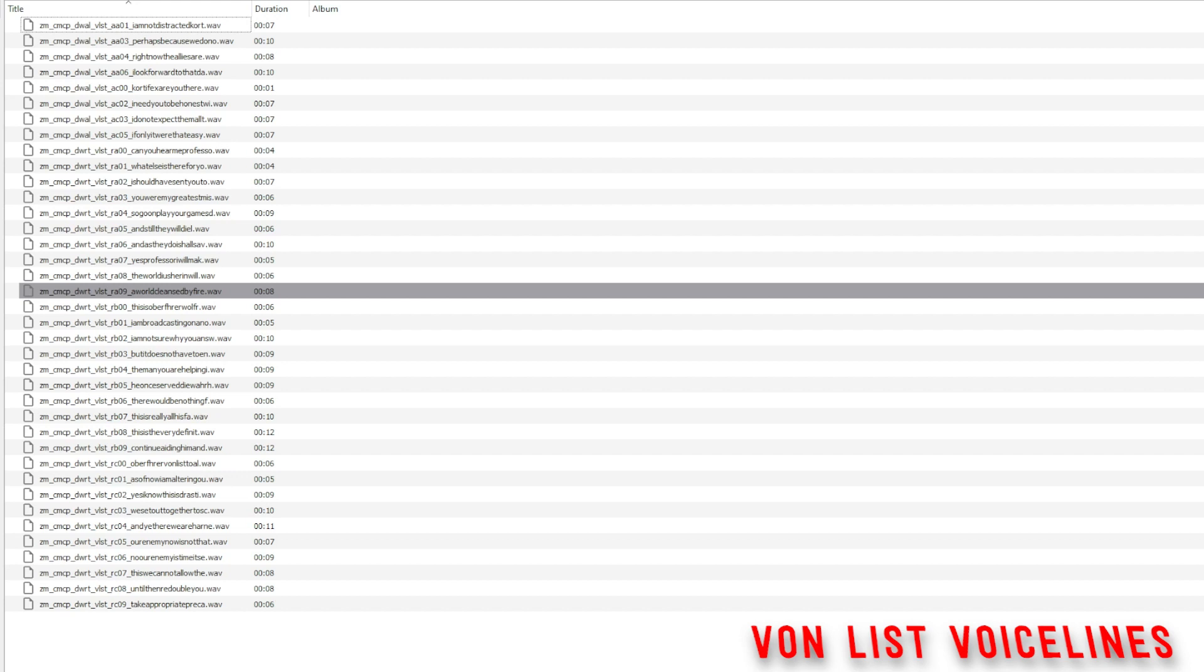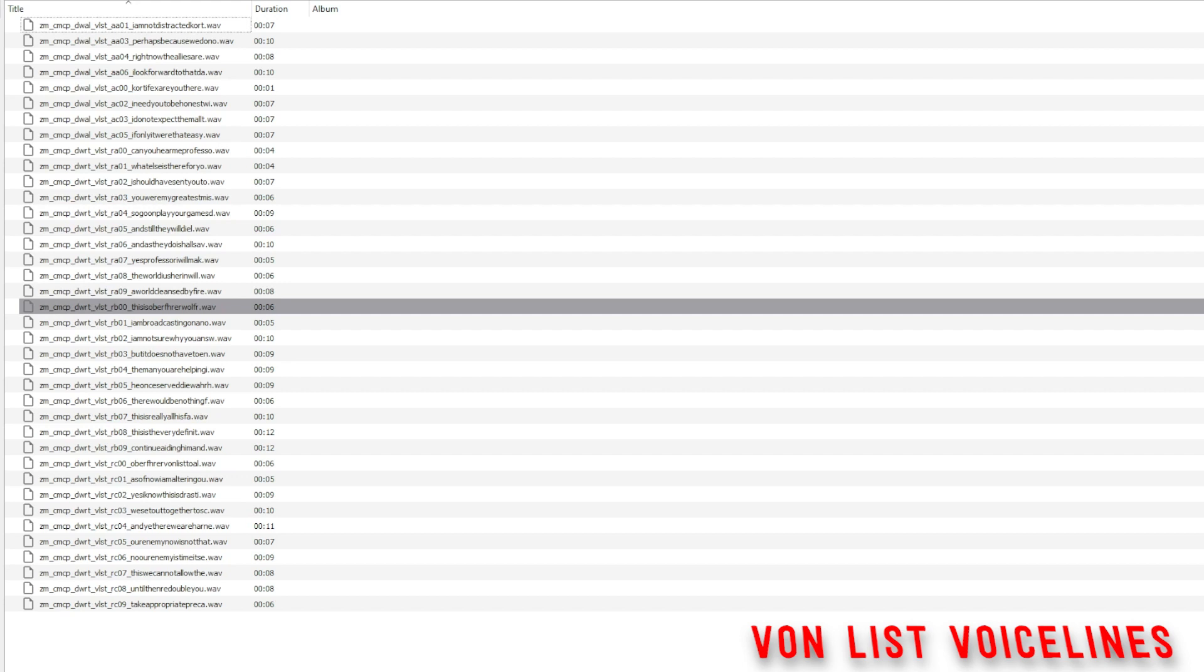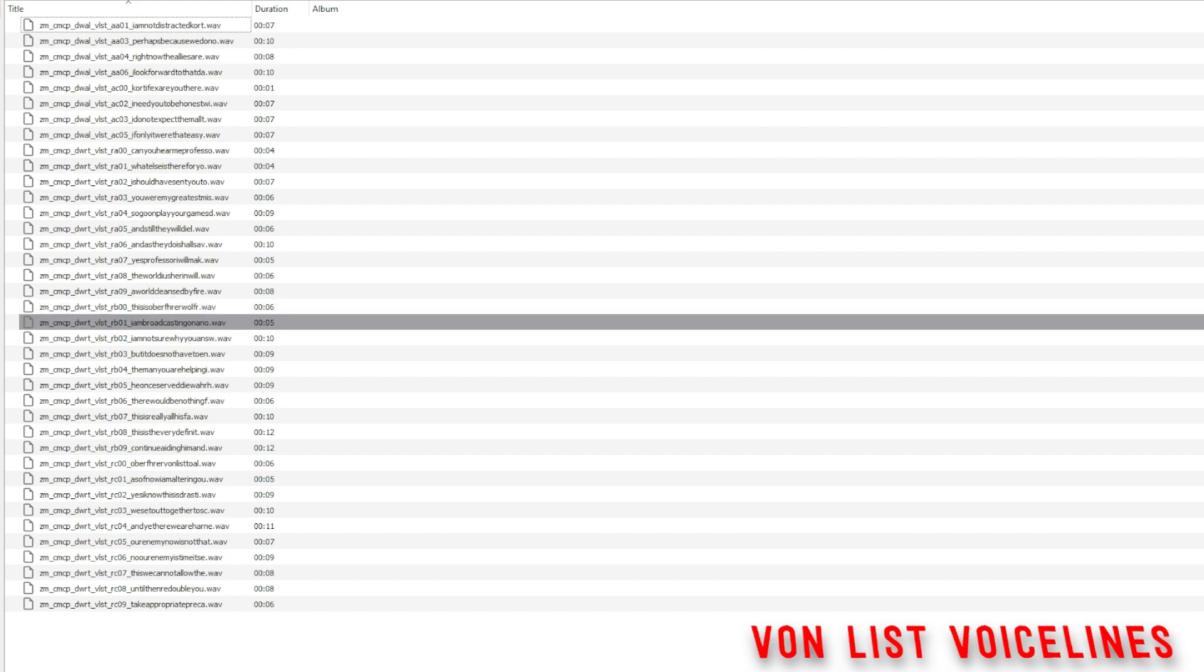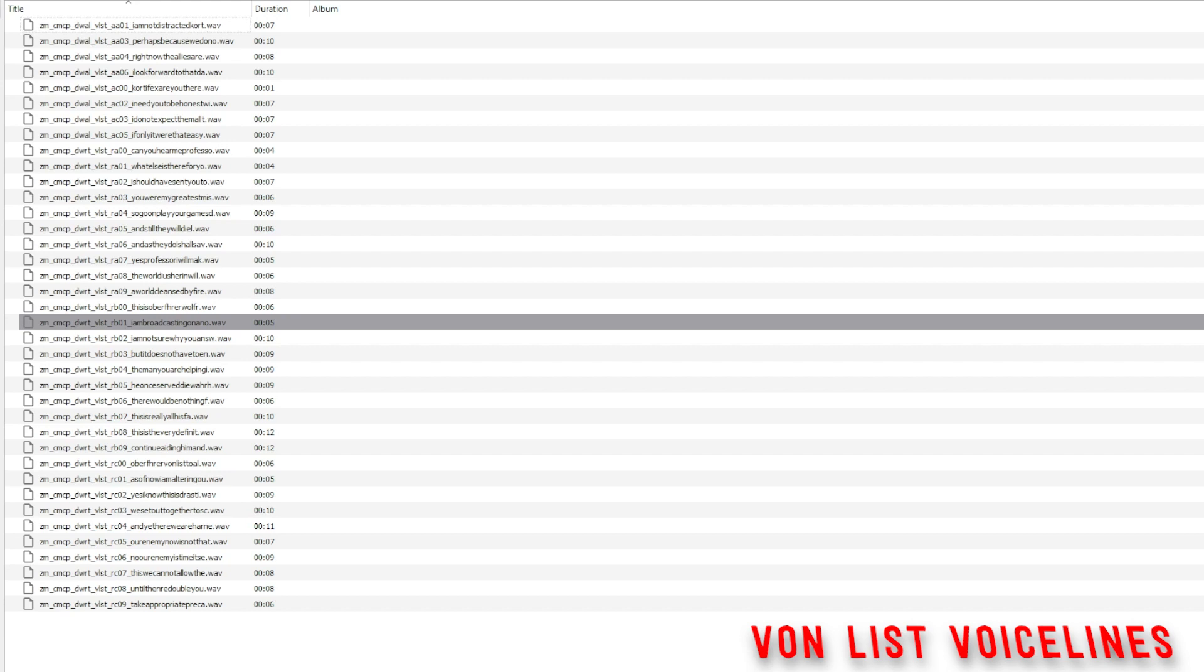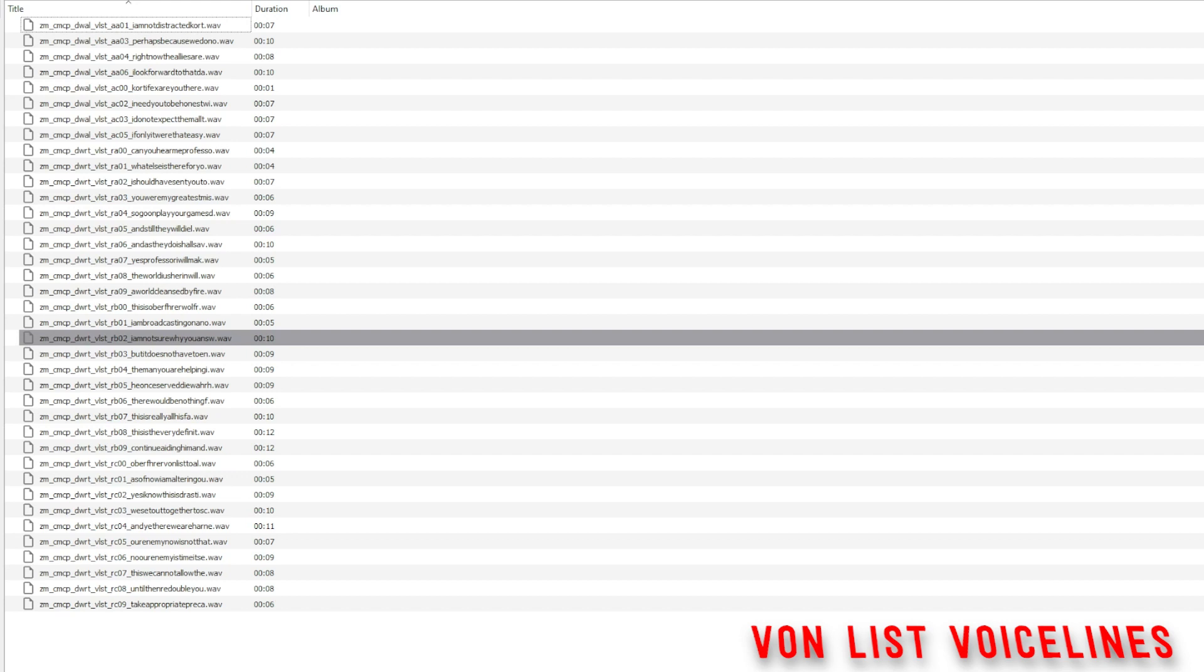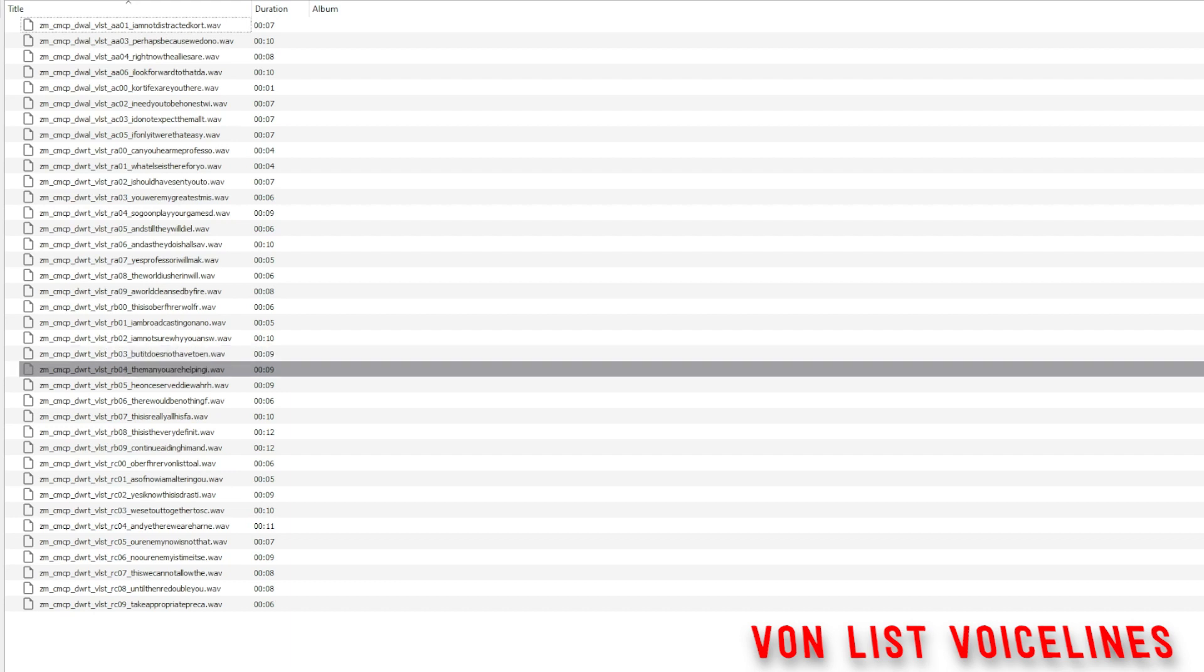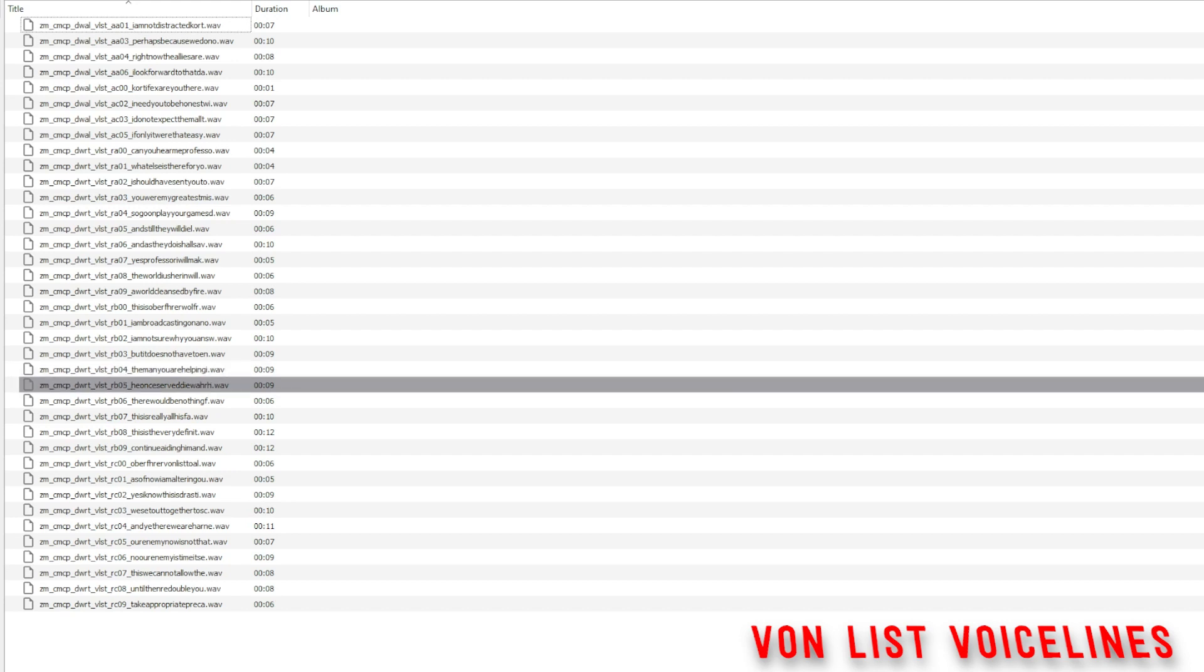This is Oberfuhrer Wolfram von List, commanding officer of SS Battalion. Die Wahrheit. I am broadcasting on an open channel to the soldiers assisting Professor Gabriel Kraft. I am not sure why you answered his cry for help. Surely you know by now if you continue to oppose me, I will eventually kill you all. But it does not have to end that way. I am asking you to reconsider your mission. It simply makes no sense. The man you are helping is hardly a man at all. He is a traitor who cannot be trusted. He once served Die Wahrheit. Do you know this?